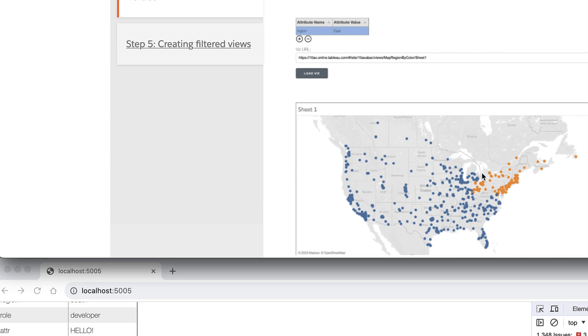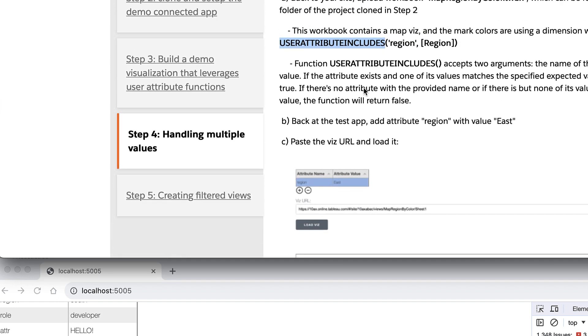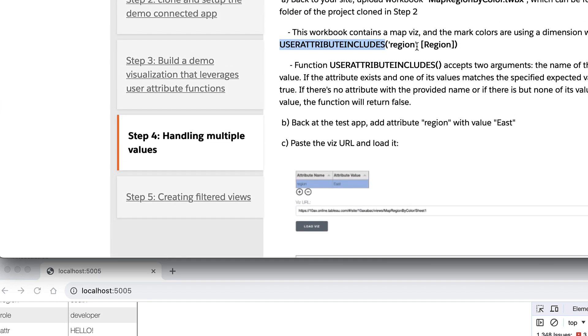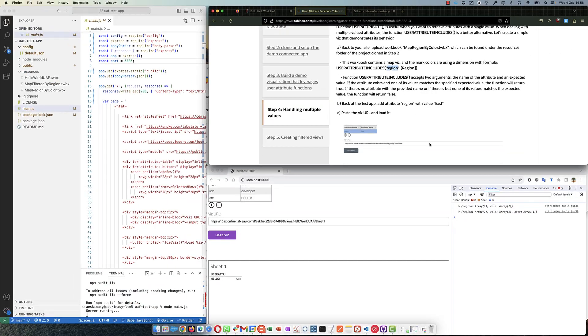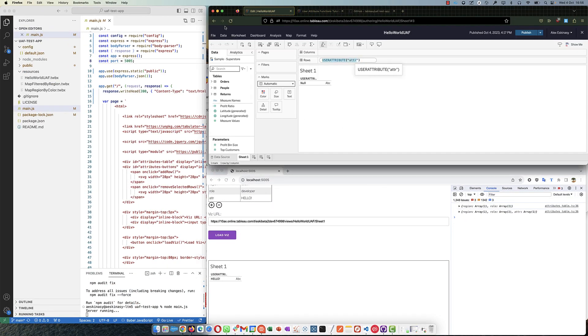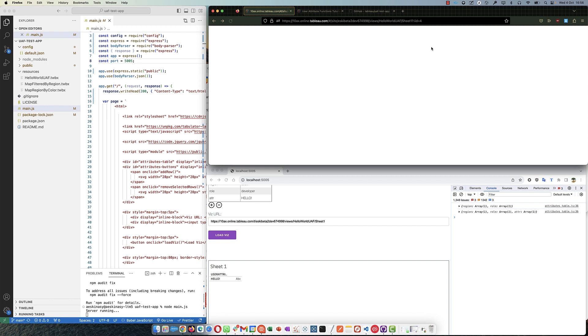And we're going to use user attribute functions to match what we pass in the token with what's in the database. And remember, yeah, this function will return true for every row. So each row has a region, right? And if one of those rows matches what you pass here, one or many values, it's going to return true. The others will return false. So yeah, let's see how it looks like. I'm going to go back to my site.